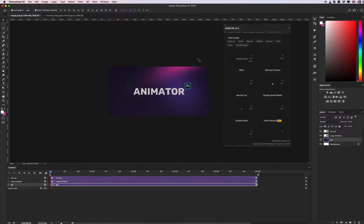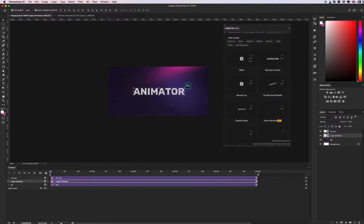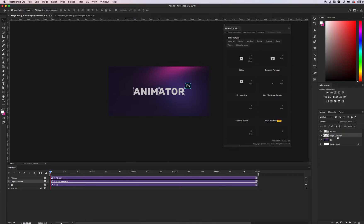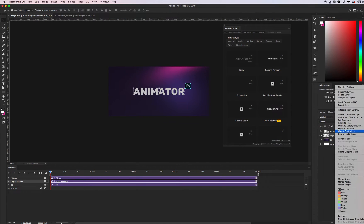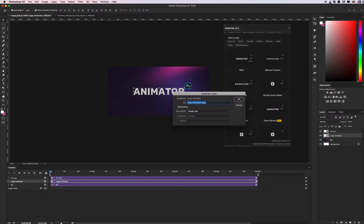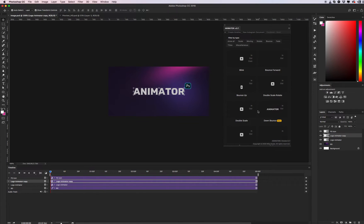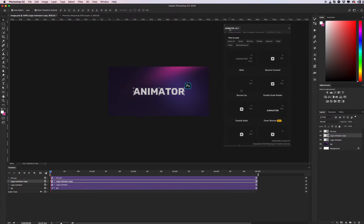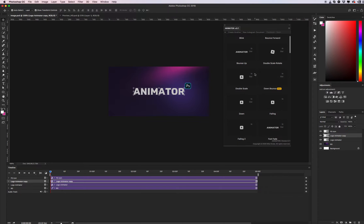It's two smart objects and my background is a gradient. Let's start with my logo animator. First, select your object — in my case it will be my logo. Just duplicate it, duplicate the layer. You can give it any name you wish. After that, go to our Animator panel and select any effect you like.